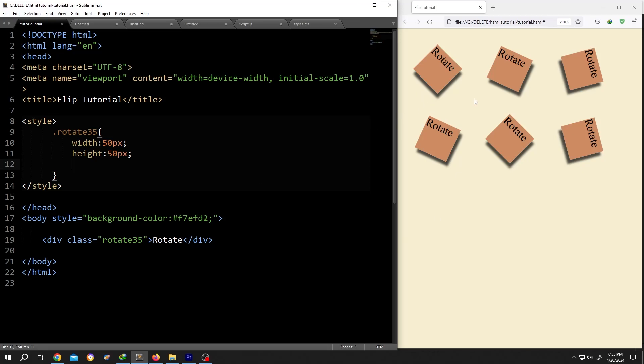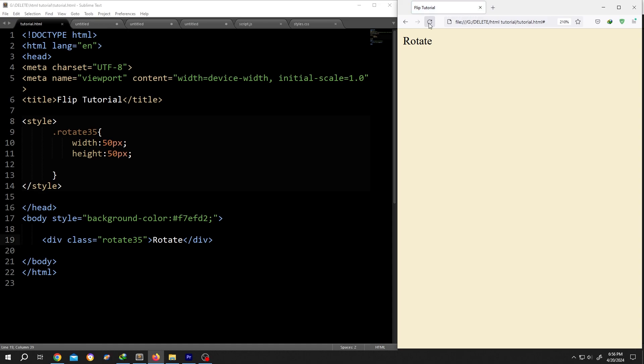So guys, how to rotate div text or other elements in HTML - it's really simple. On the left side we have our basic code and on the right side we have our output.